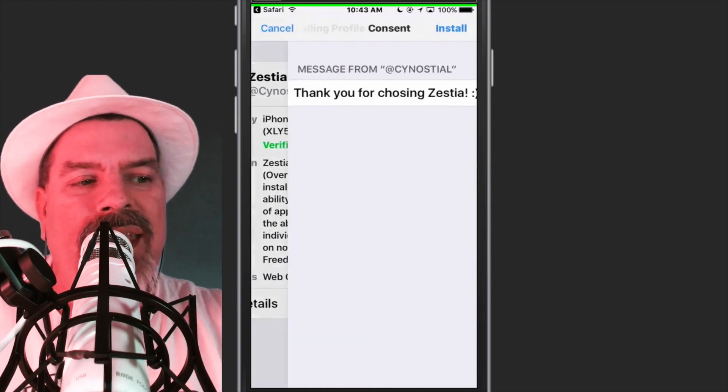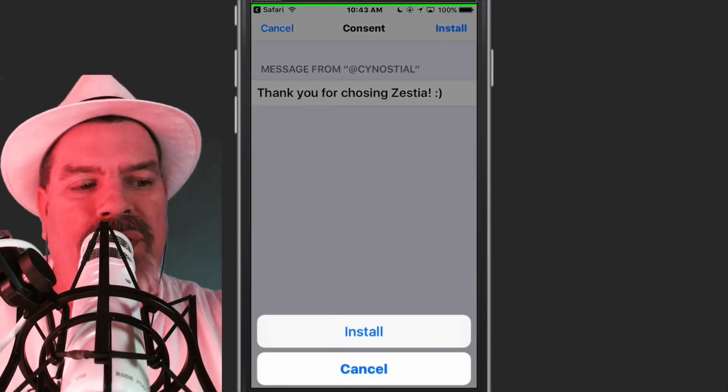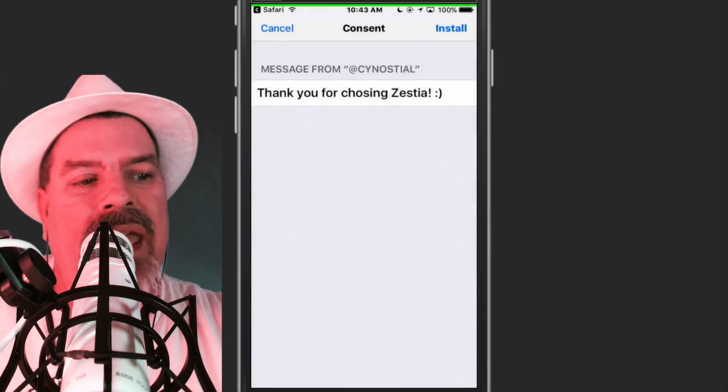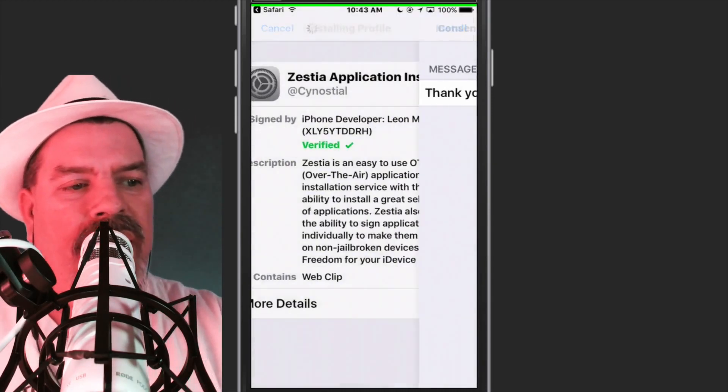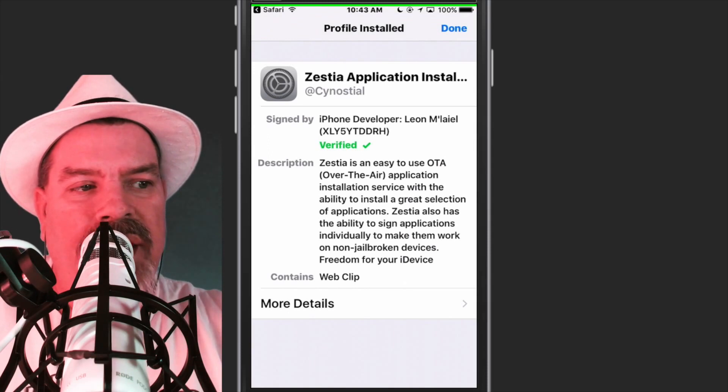Here we go. Hit install. Now we're going to tap install again and again. Once we're done here, we've got to go to settings.